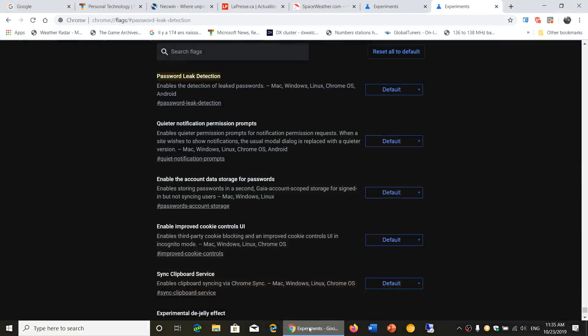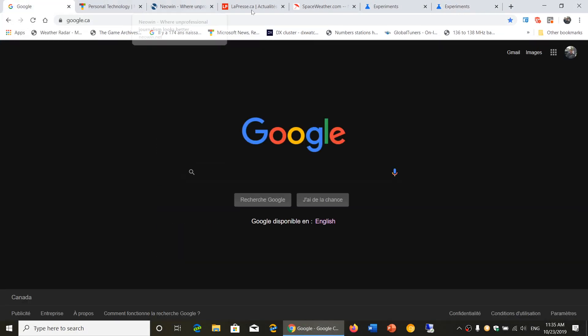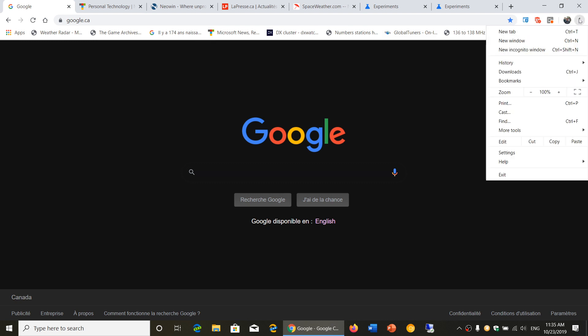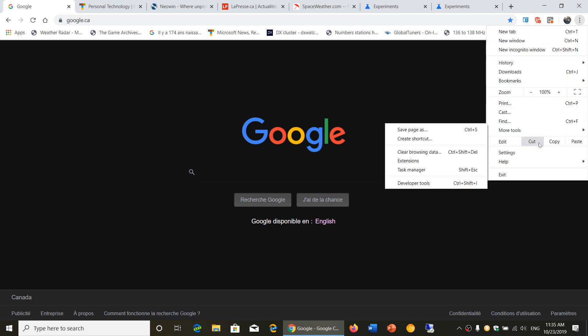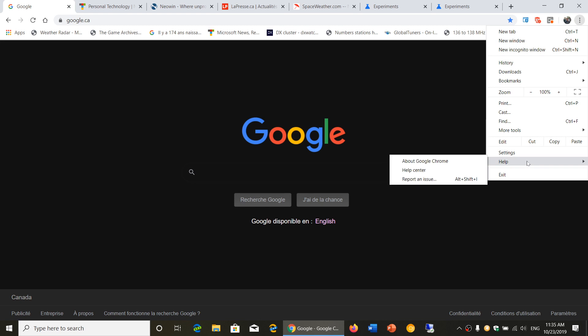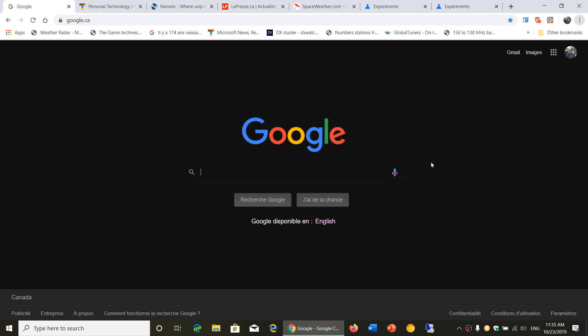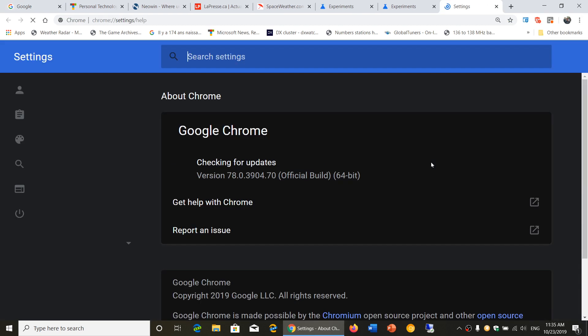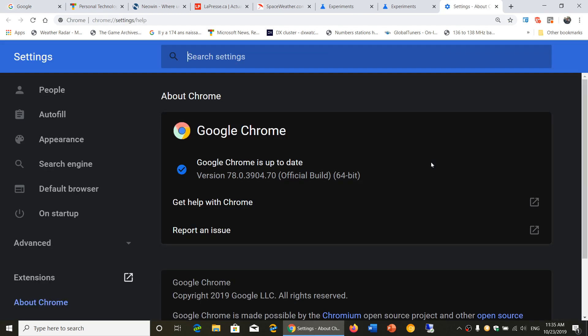You can check if you're there by going to your Chrome browser on the upper right corner, clicking the little vertical dots, go in help, and then about Google Chrome. You should be at version 78.0.3904.70 that you see here.